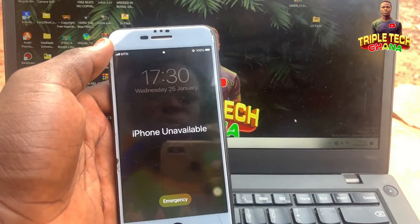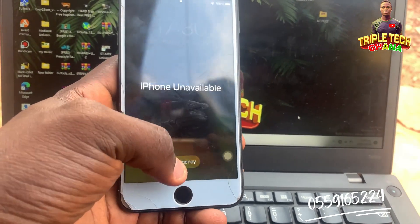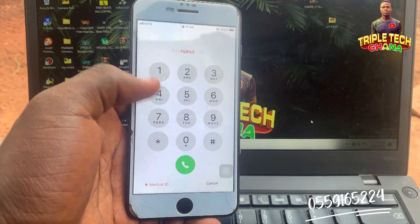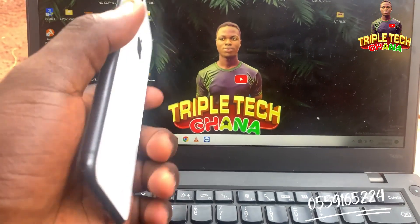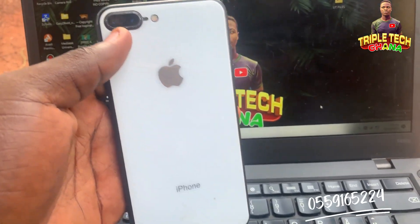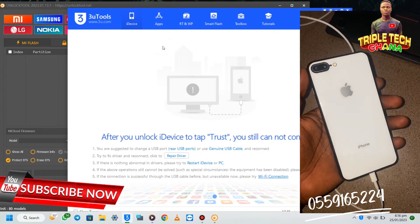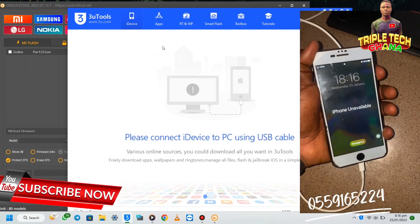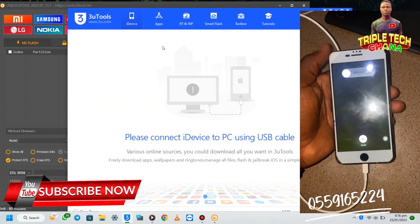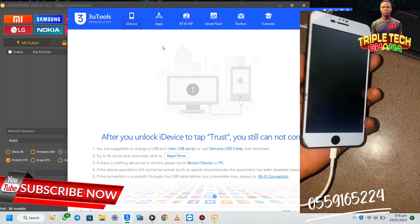Today we have iPhone 7 Plus with the latest iOS version 15.7, which is the latest version of Apple software. This iPhone is showing 'iPhone is unavailable,' which is the same as 'iPhone is disabled' or a security lockout. So follow the steps well to fix your own iPhone.